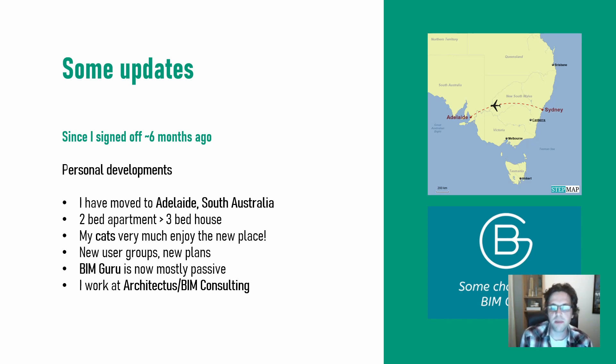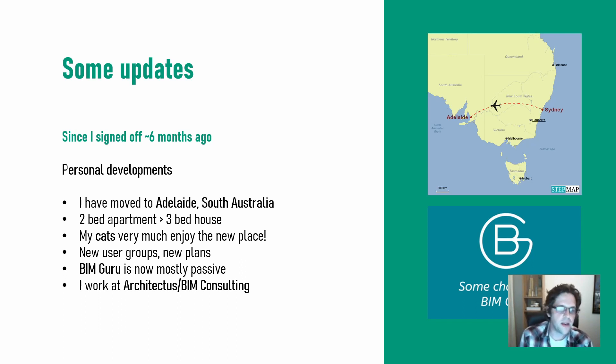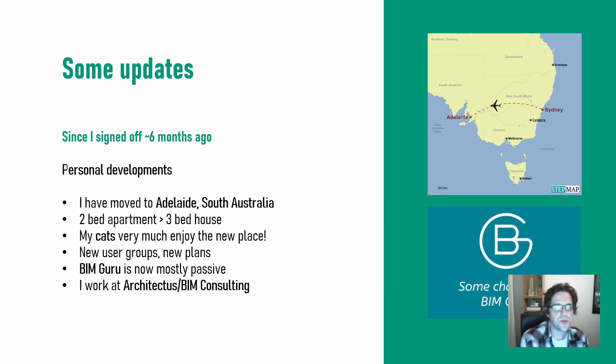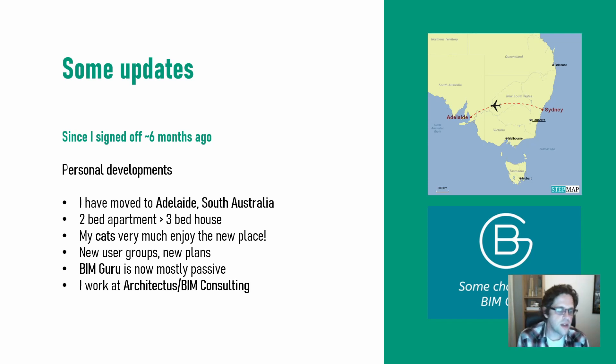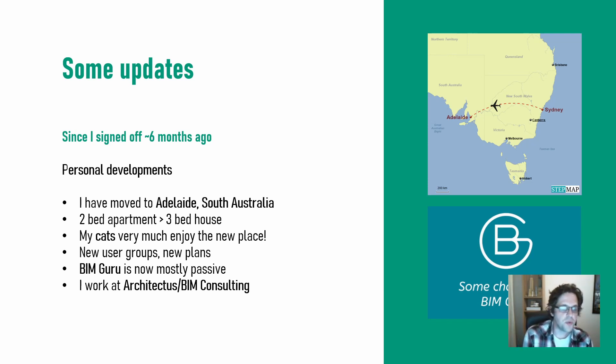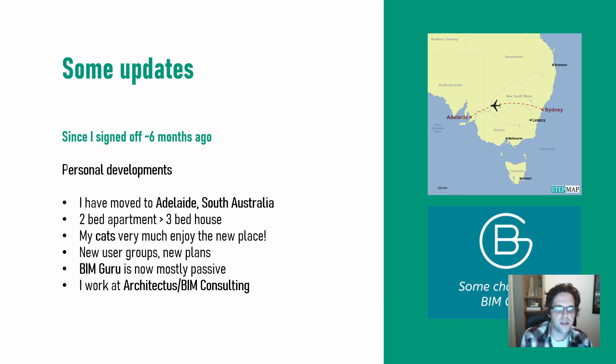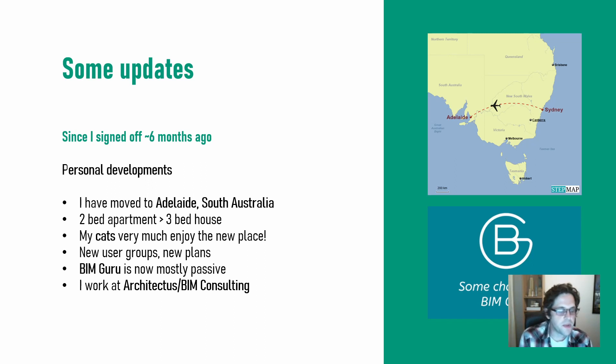I've decided to move back mainly for lifestyle and ease of living, but I've got to say I really did enjoy my time in Sydney and I'm sure I'll be jetting back from time to time and I'll definitely miss a lot of things there. I have moved into a nice three-bedroom house. I've got two cats and they're definitely enjoying running around the corridors all night, keeping us up.